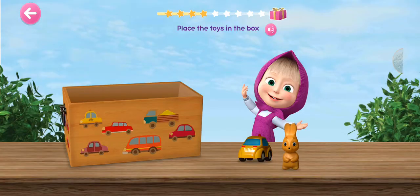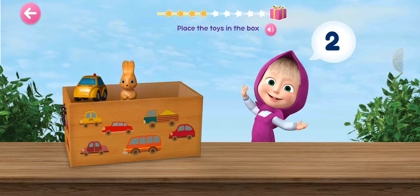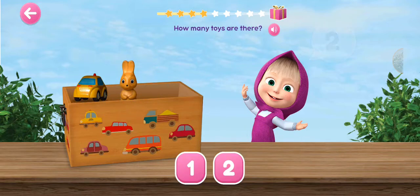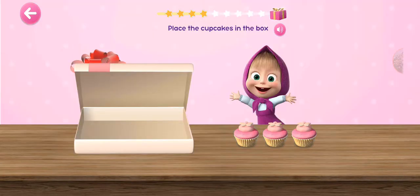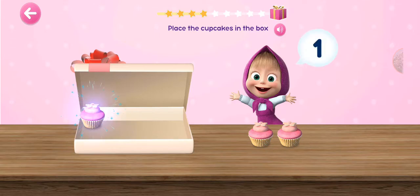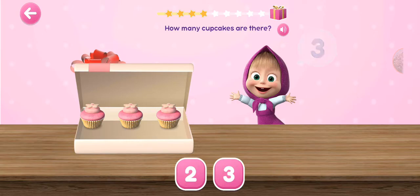Place the toys in the box. One, two. How many toys are there? Place the cupcakes in the box. One, two, three. How many cupcakes are there?